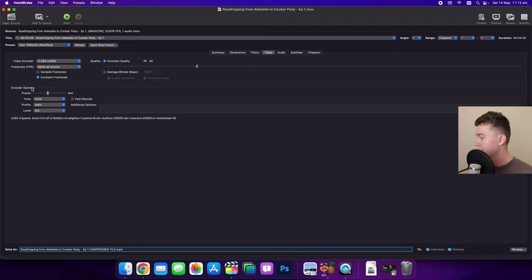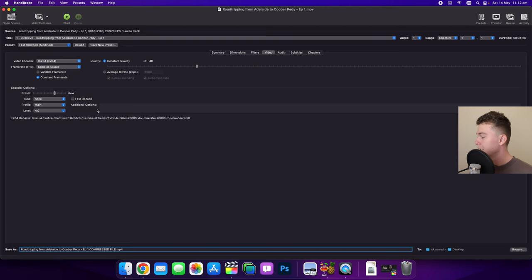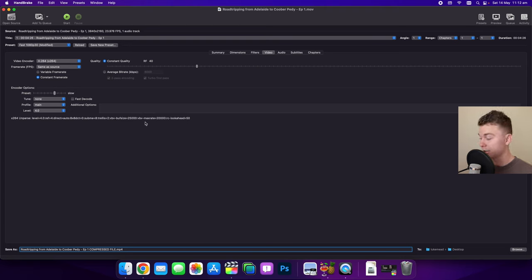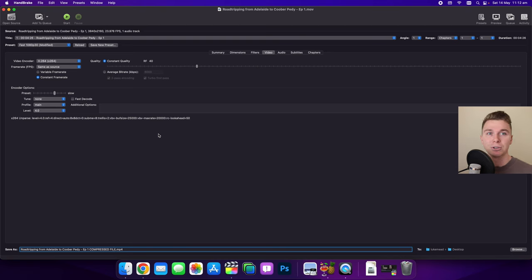Now we have encoder speed down here. I recommend dragging a little bit to the right to have a slower speed. This is going to slow down your speed to compress it obviously, and in a smaller file that doesn't really matter, but in a bigger file it will add a couple of minutes. But the good thing is you will get a better compressed video.